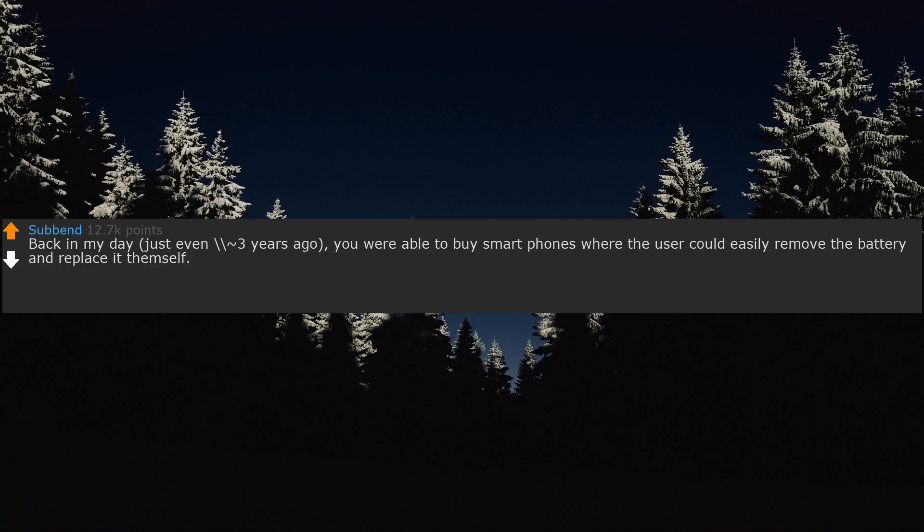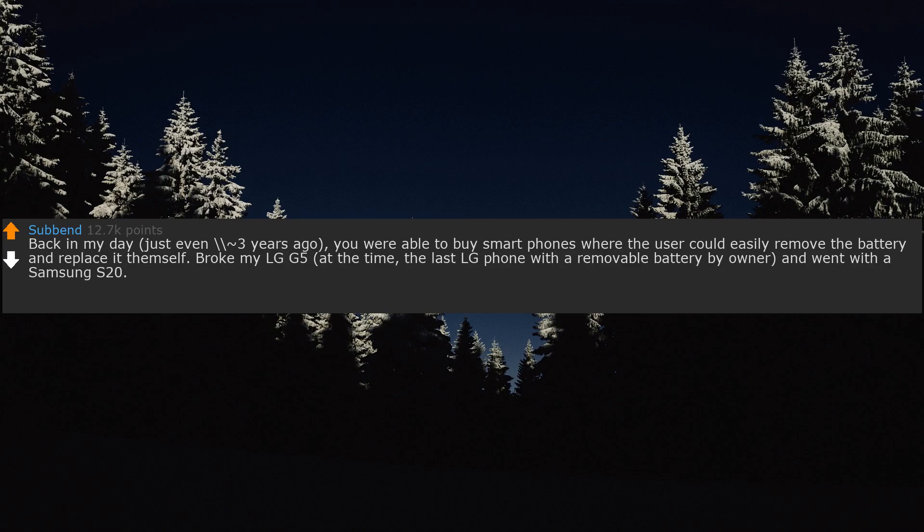Back in my day, just even 3 years ago, you were able to buy smartphones where the user could easily remove the battery and replace it for themself. Broke my LG G5 at the time, the last LG phone with a removable battery by owner, and went with a Samsung S20. That LG lasted me 3.5 years until I dropped it and broke its screen.